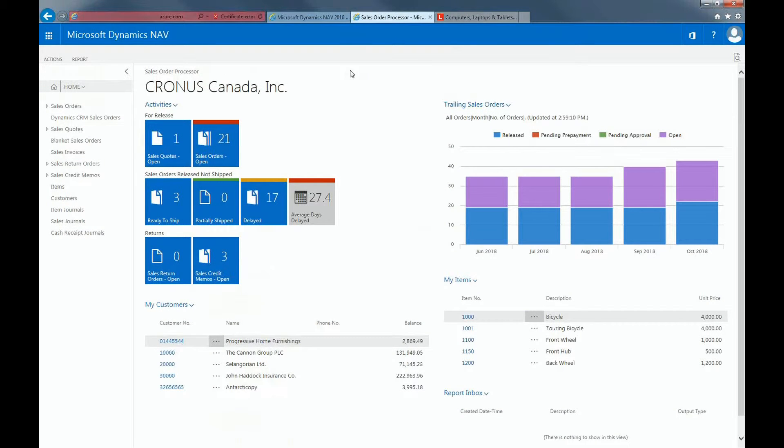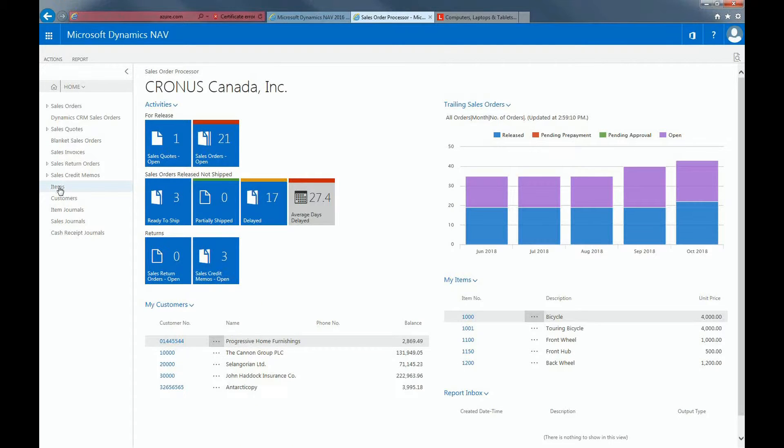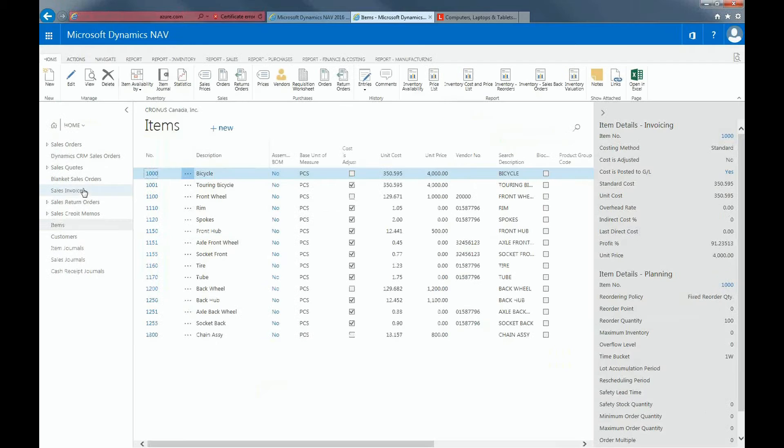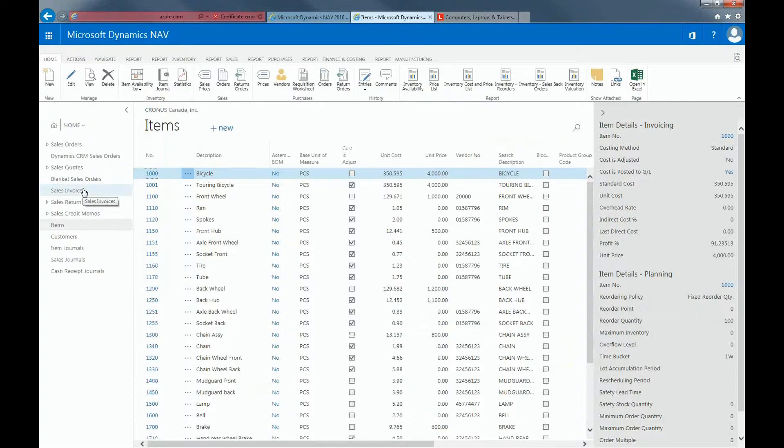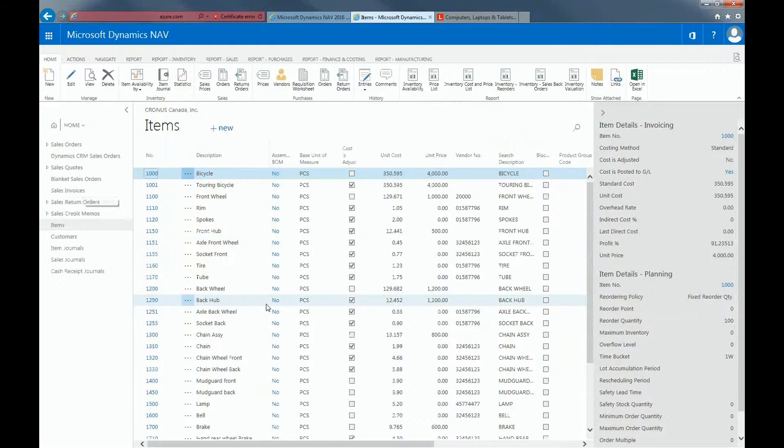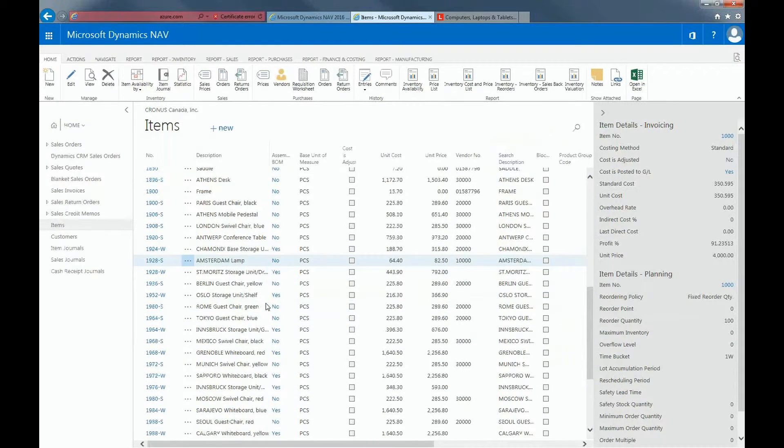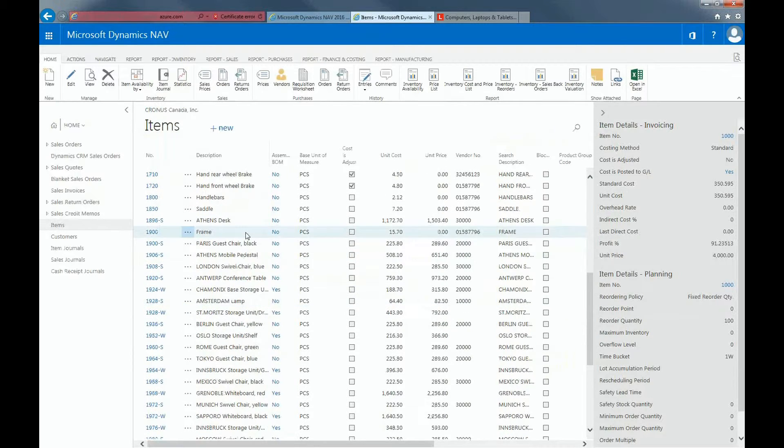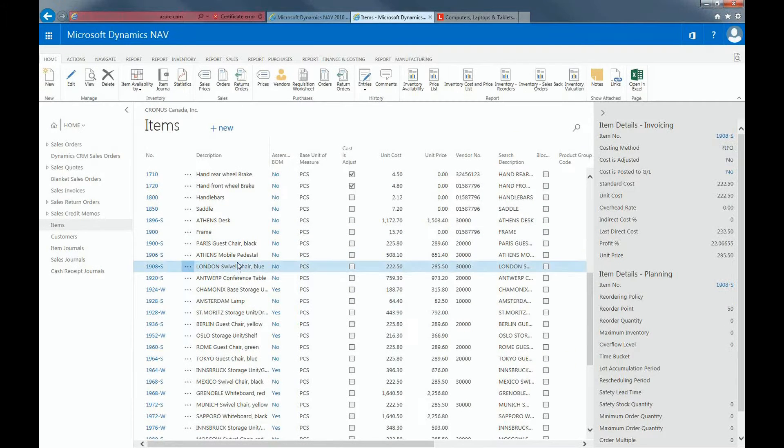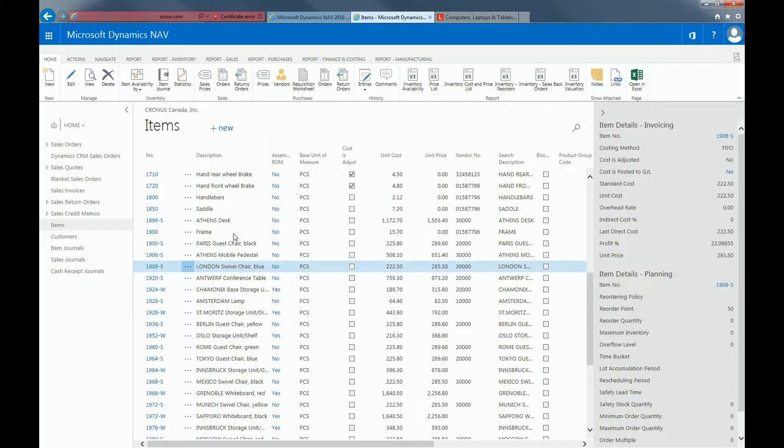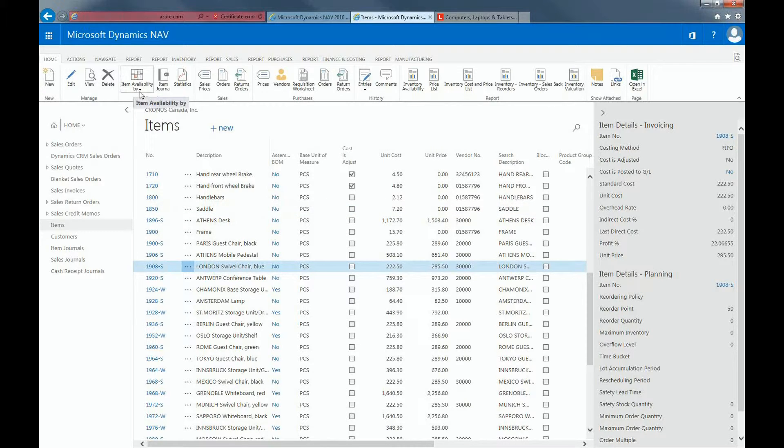I'm currently assigned to the Sales Order Processing role to get access to all of the Item Availability functionalities. So here in the system to analyze Item Availability, let me use London's Swivel Chair Blue as the example.